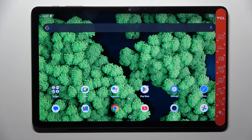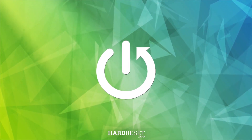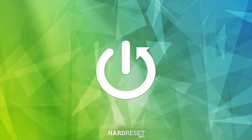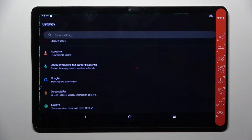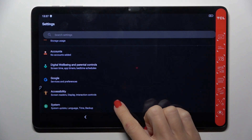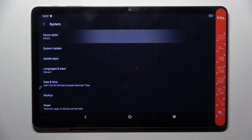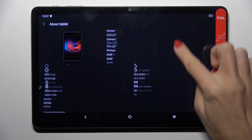Hello everyone. In front of me is the TCL Tab 10 Generation 2. Let me show you how to locate the serial number. First of all, open the Settings, then find and select System, go to About Tablet, and scroll a bit lower.